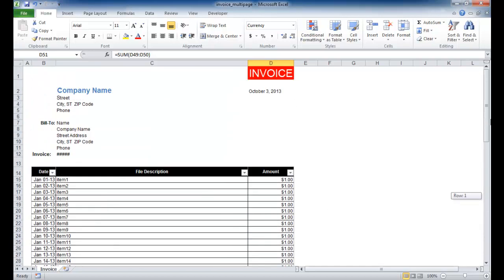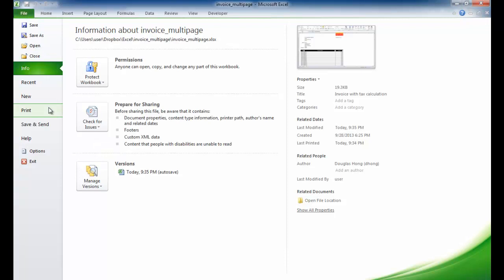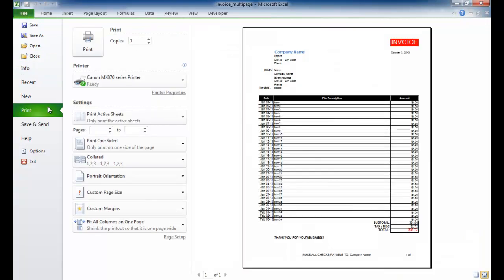If we want to look at this in page preview mode — how it would look if printed — we can go to File, Print, and there's a preview here showing how it would look. Let me press Escape to get out of this.